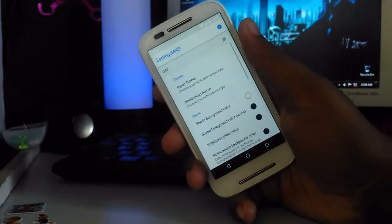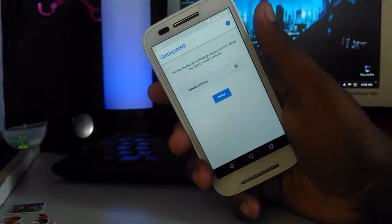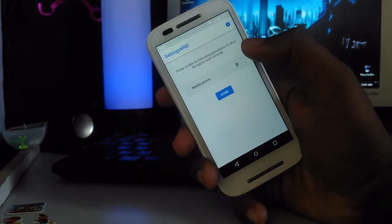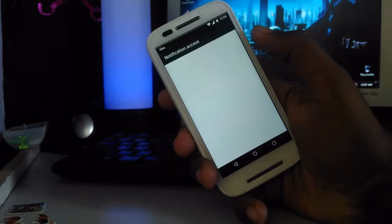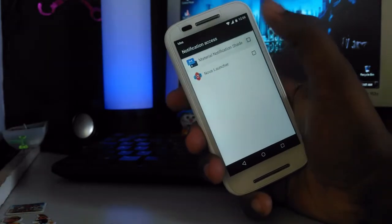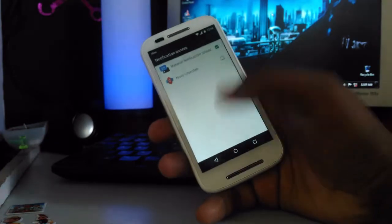There, turn on the main button to enable the material notification bar. Inside that, just give the permission to access the notifications of your device. And done.